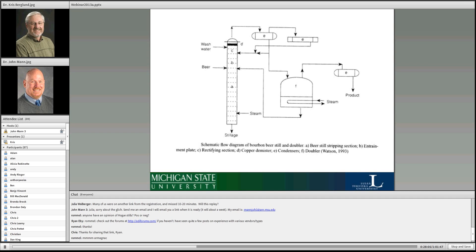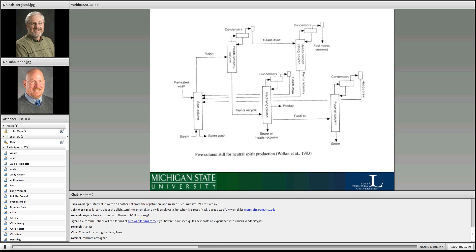Then we have the types of stills used for bourbon. They have something called a doubler or a thumper — there are different ways to talk about this piece. This is what you'd probably see more in the traditional side of Kentucky bourbon production.